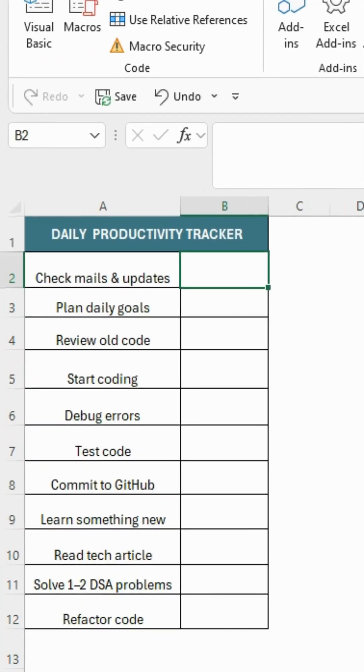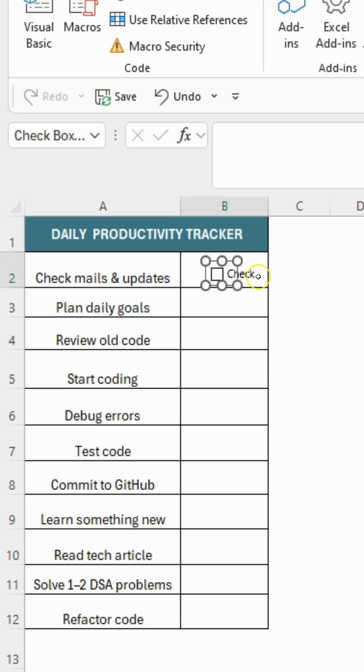After inserting the checkbox, make small adjustments if needed. And then cut out the default text that comes with the checkbox.